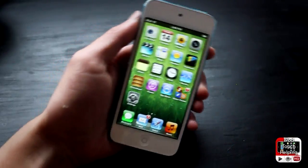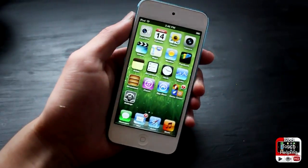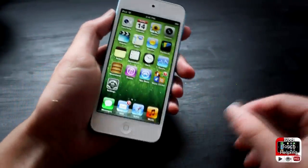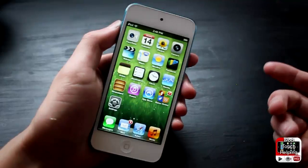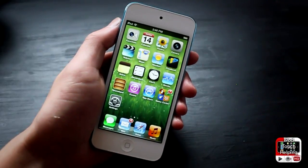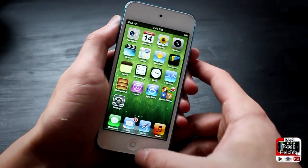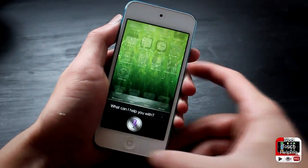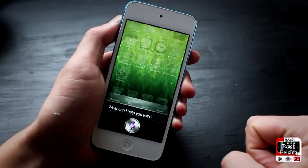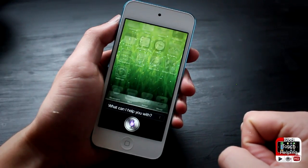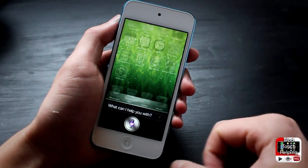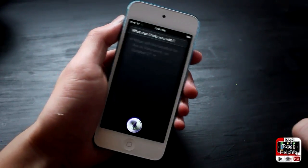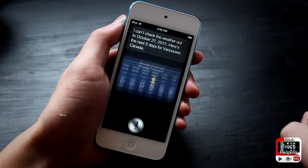So as you guys can tell, that was Siri a little bit there for you guys on the iPod touch fifth generation. Asked a few questions — one of them didn't do too well. I'm going to try that one just one more time here: what will the weather be like in Vancouver on October 27th?